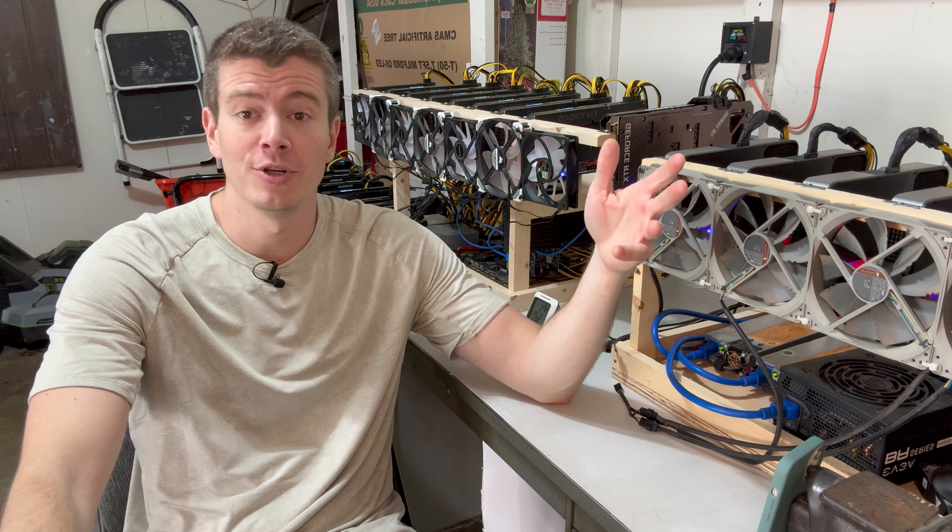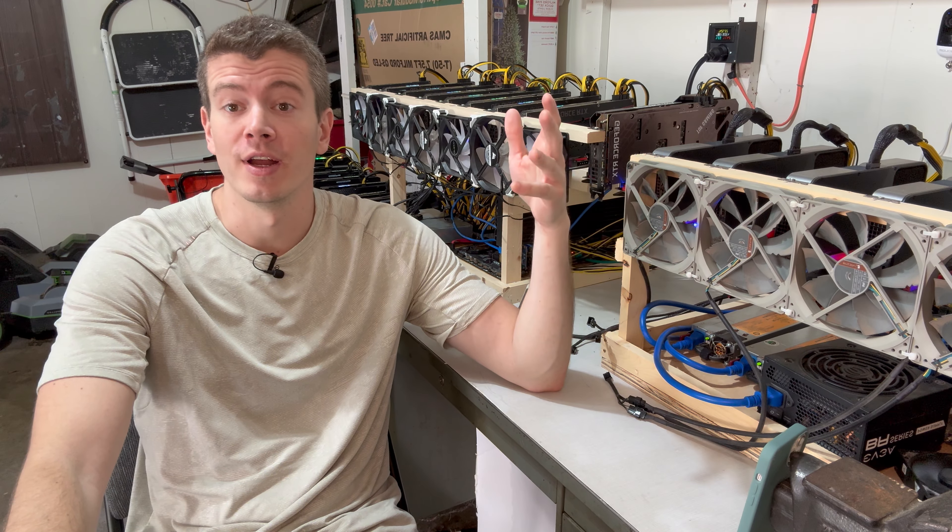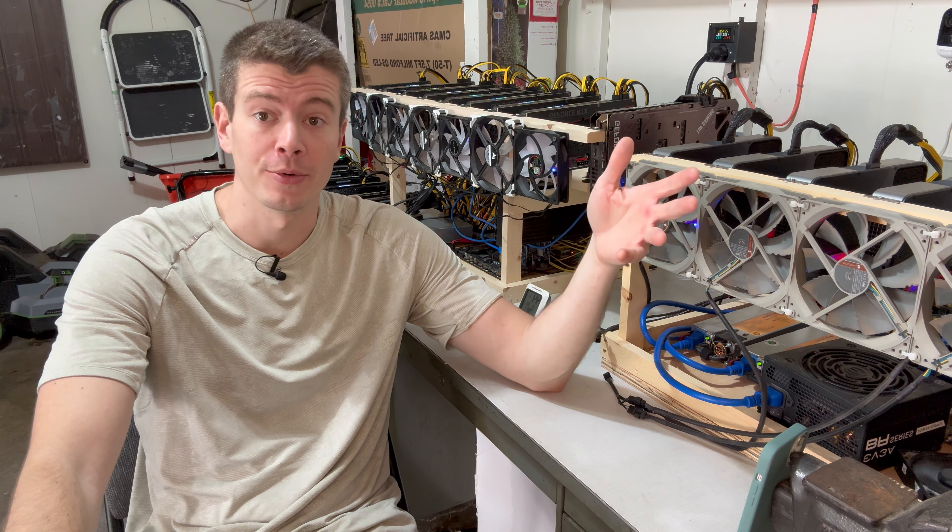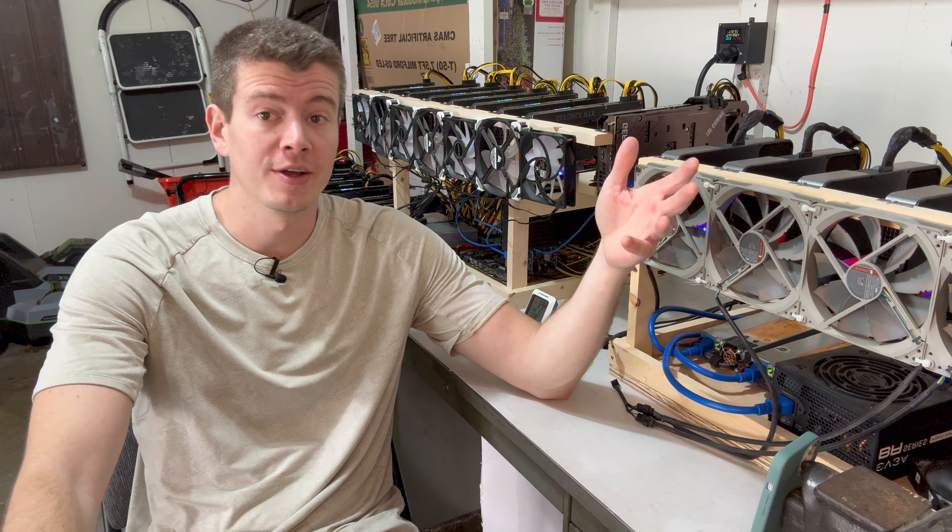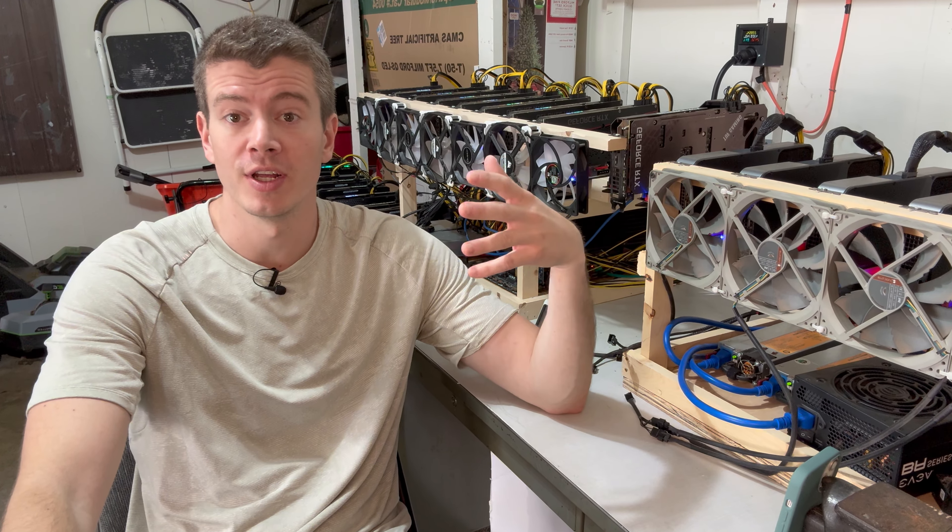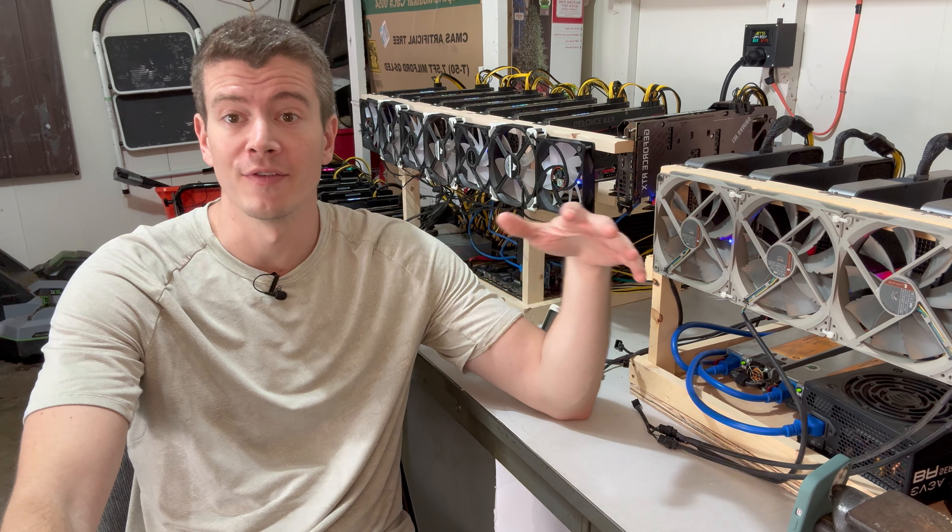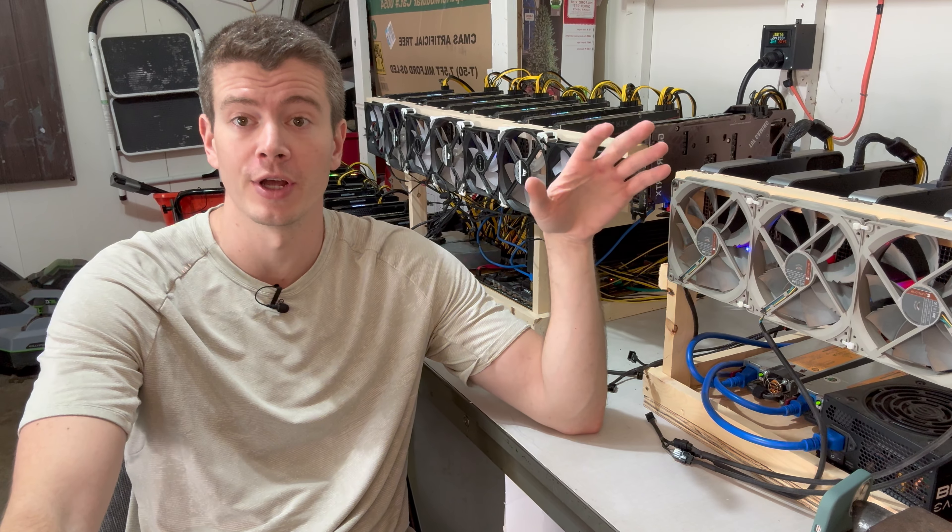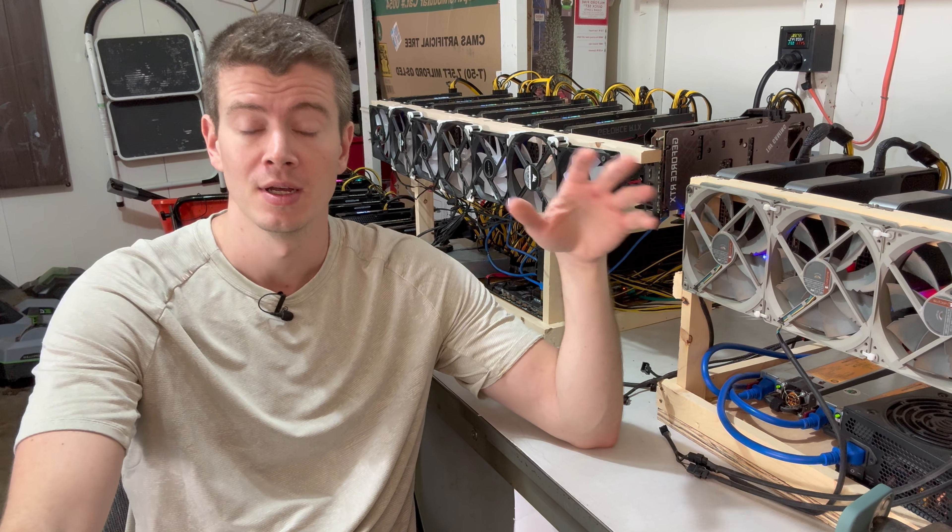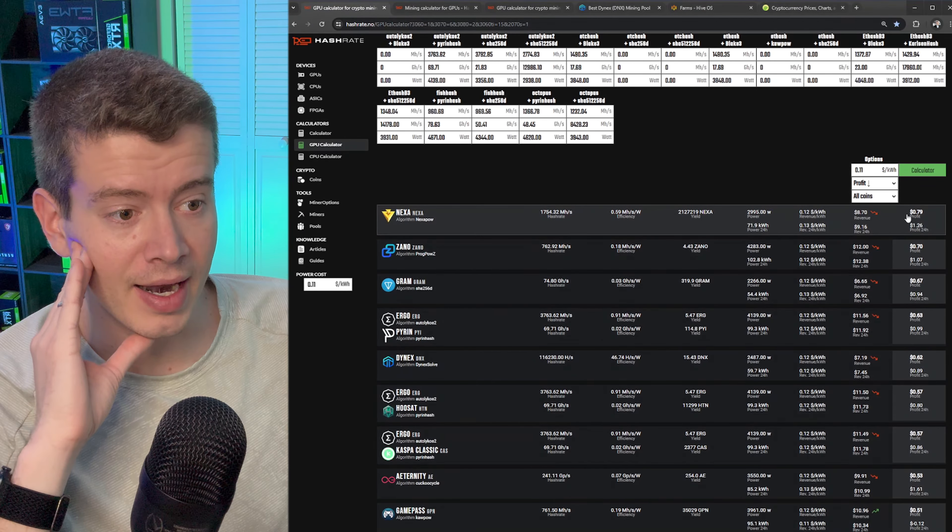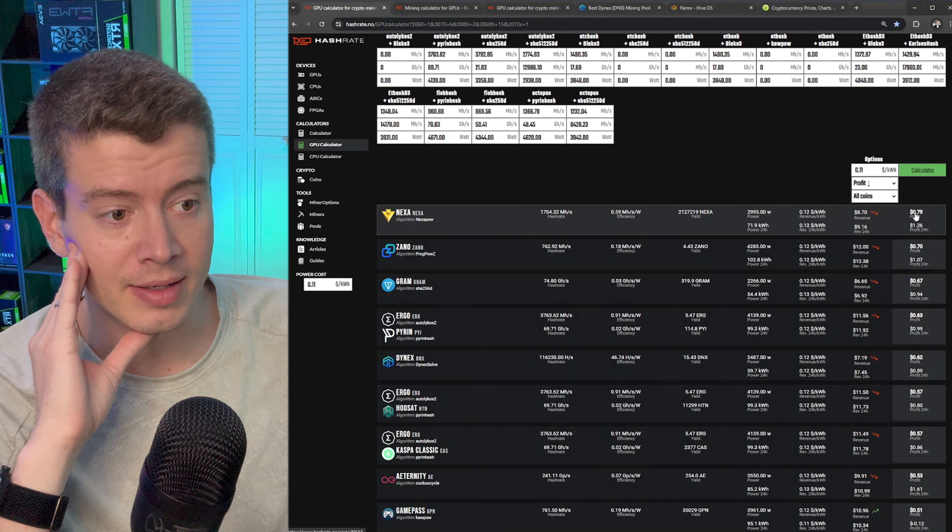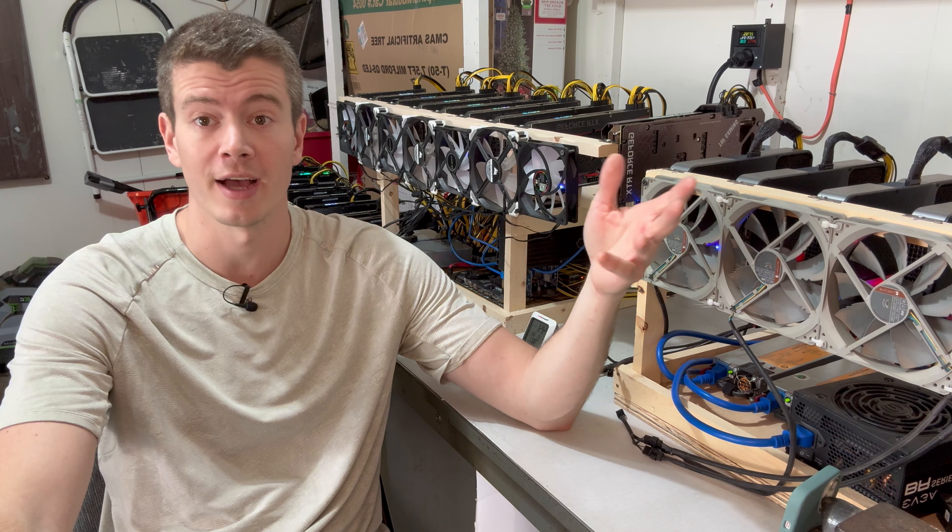Hey what's up guys, as you know mining profits are in the dump right now, it's very unfortunate. In this video I'm going to be doing everything I can to avoid turning off my GPU mining rigs. I'm going to be showing you guys how to actually check if your farm is profitable or not, because you can't trust the hash rate estimates.